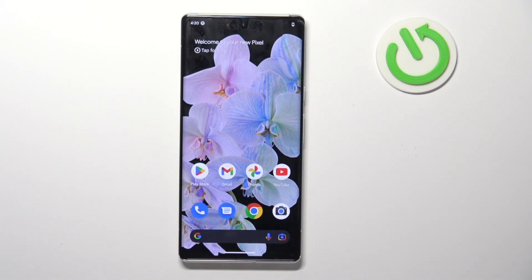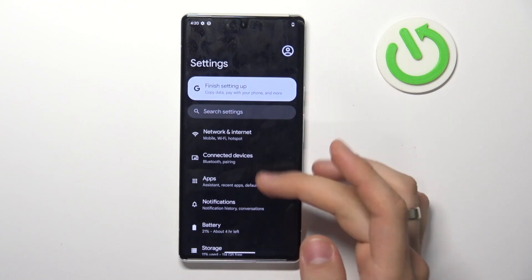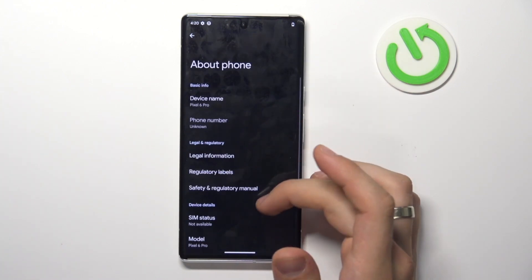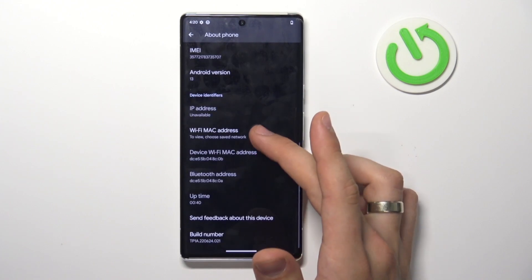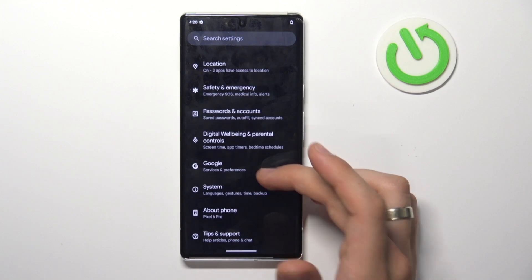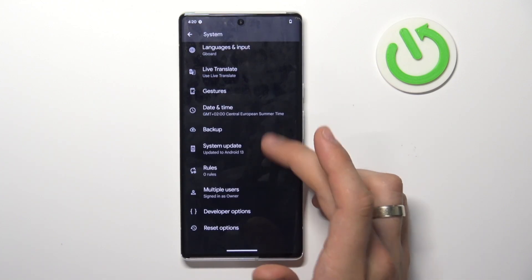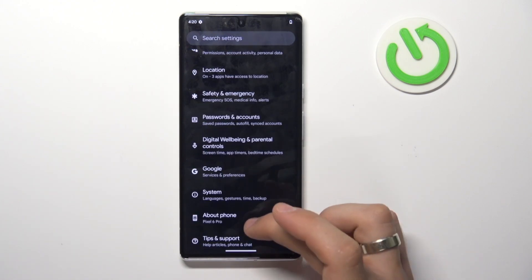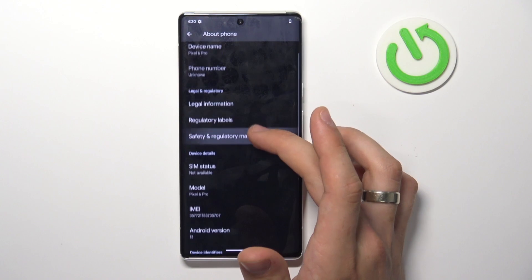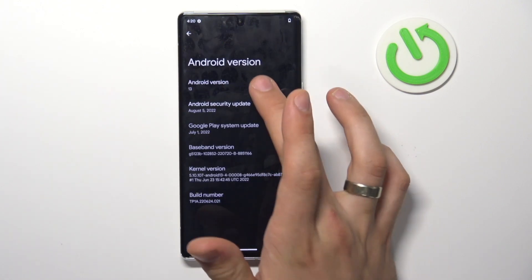Now let's check our Android version. Open Settings, scroll down, click About Phone. Find Android version here — and there it is. That's it.